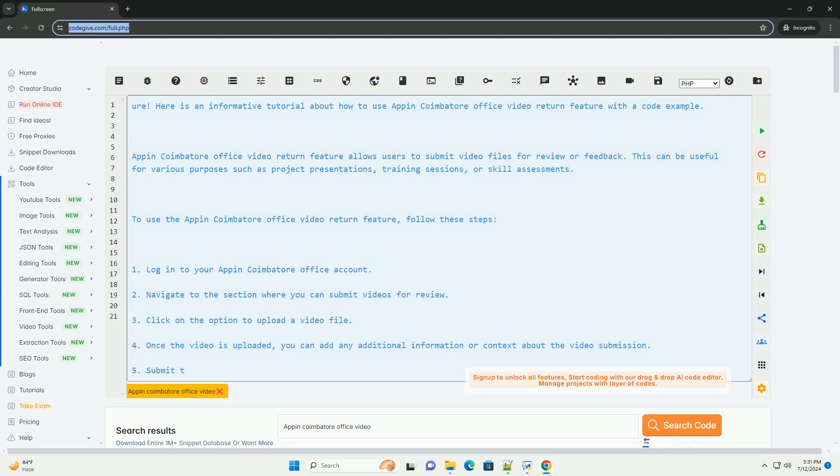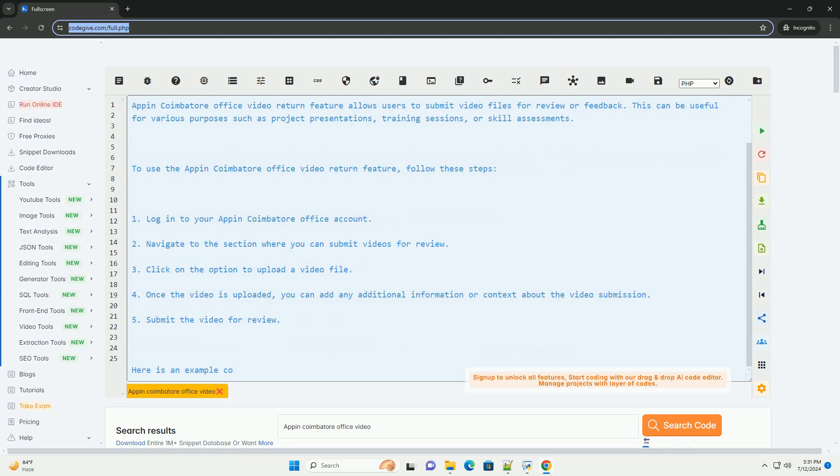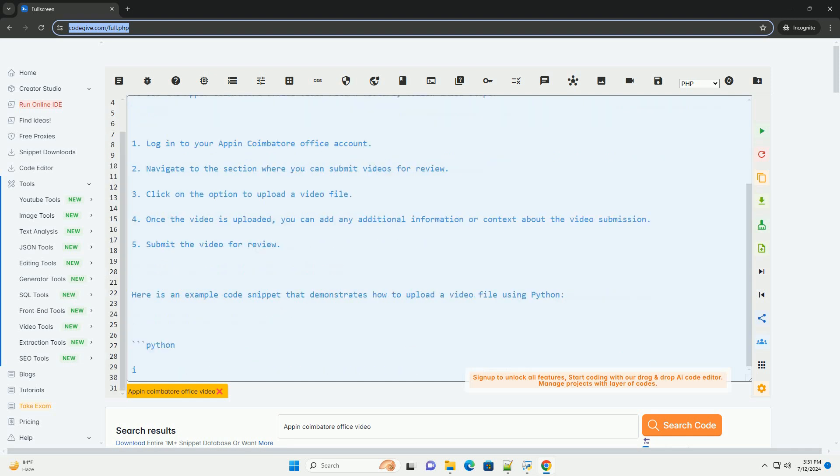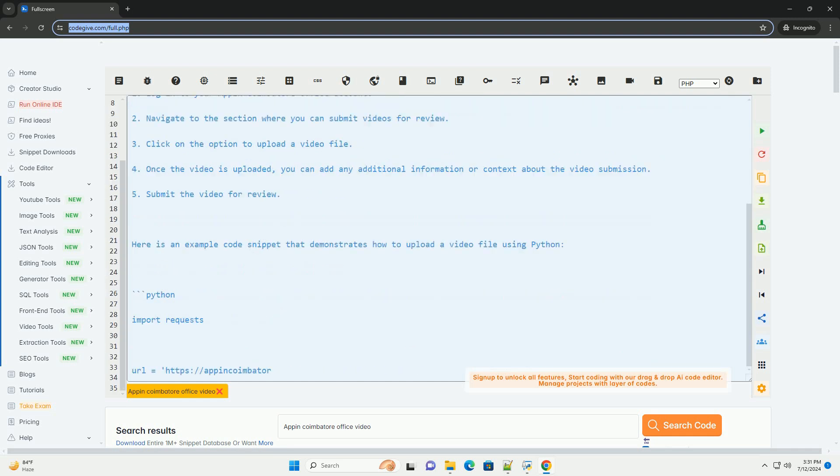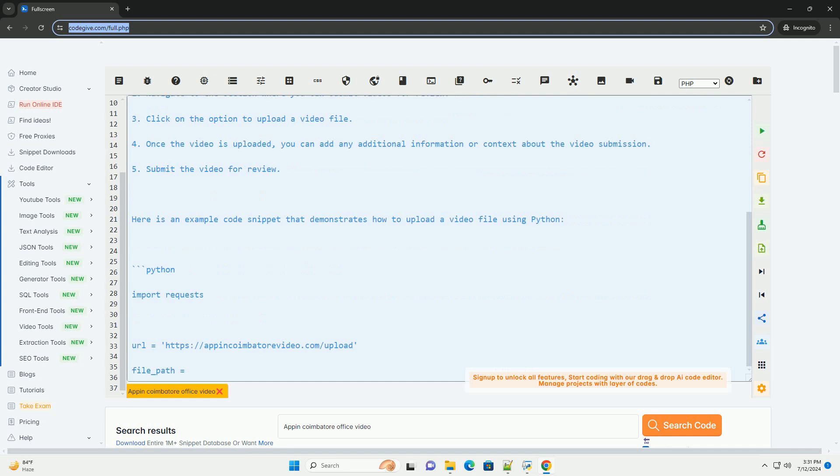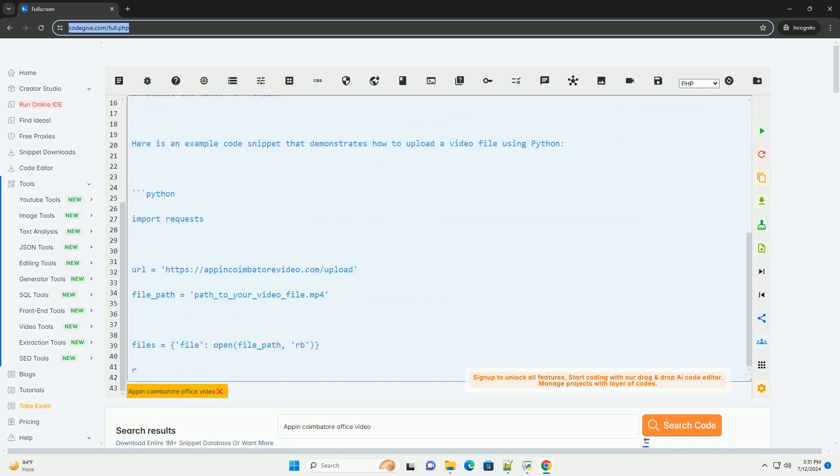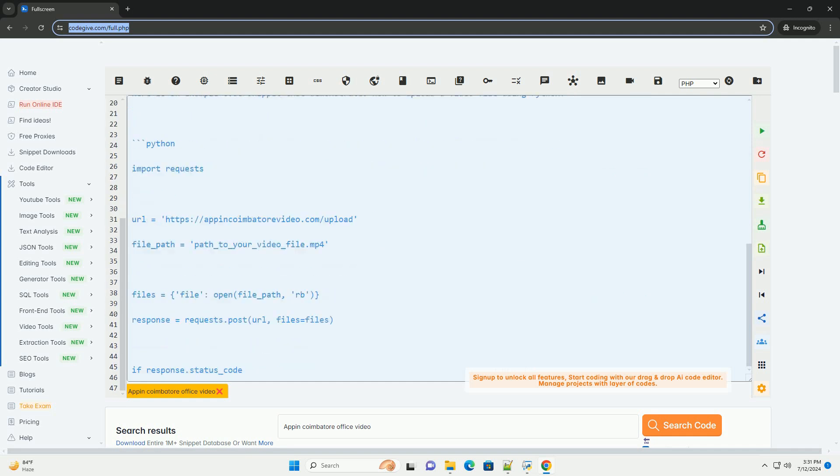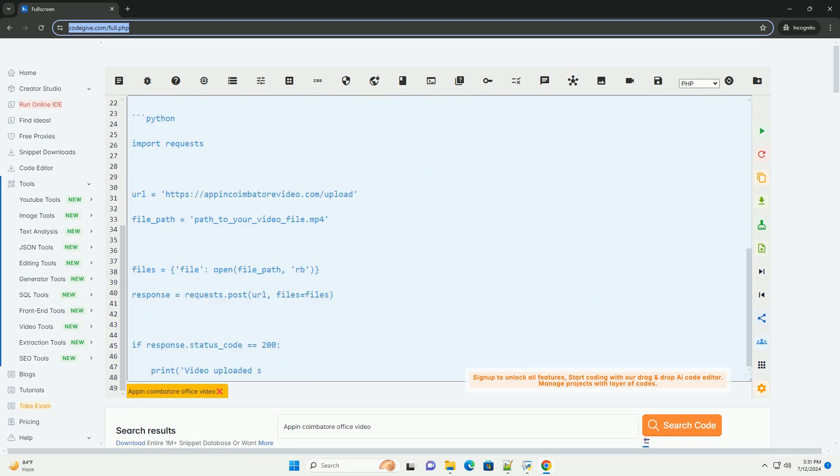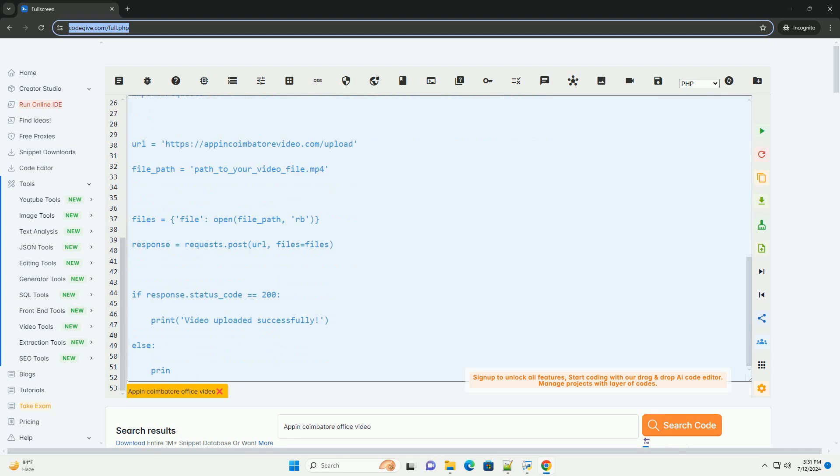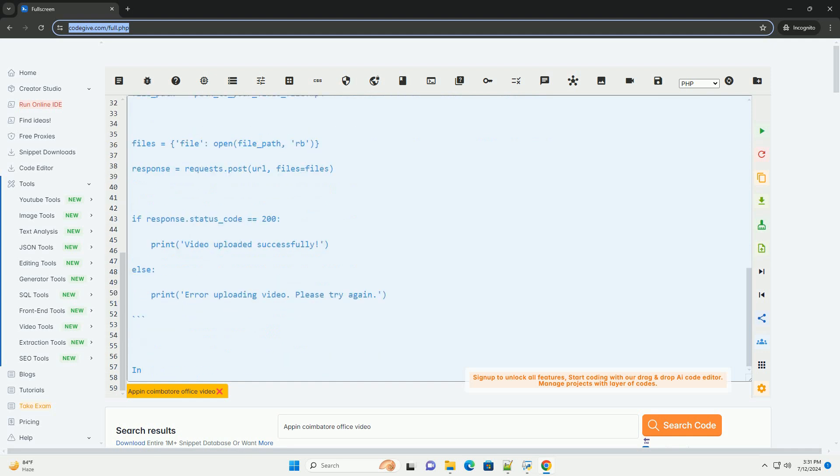Appen Combattore Office Video Return Feature allows users to submit video files for review or feedback. This can be useful for various purposes such as project presentations, training sessions, or skill assessments.